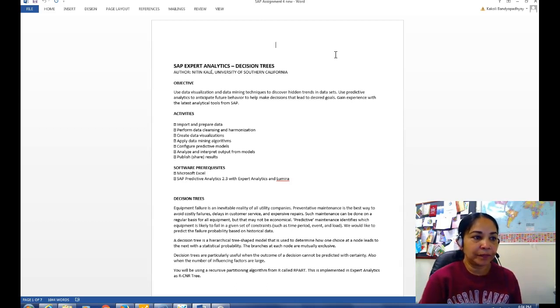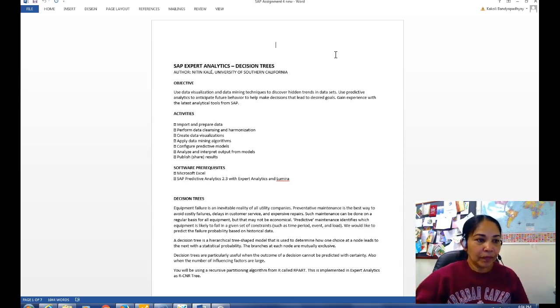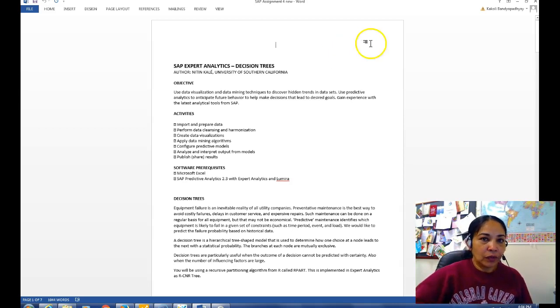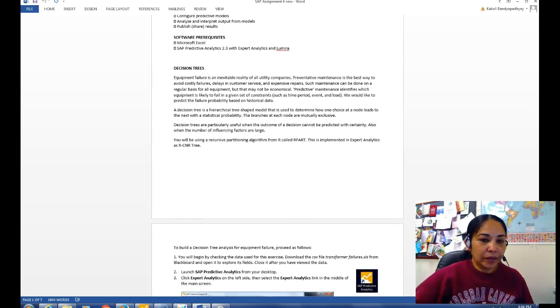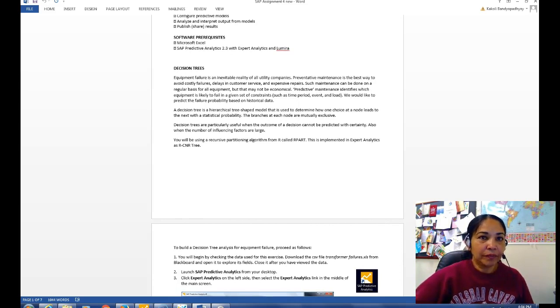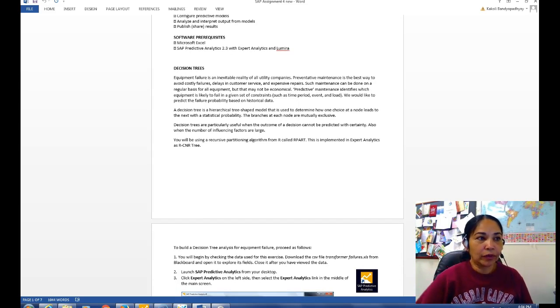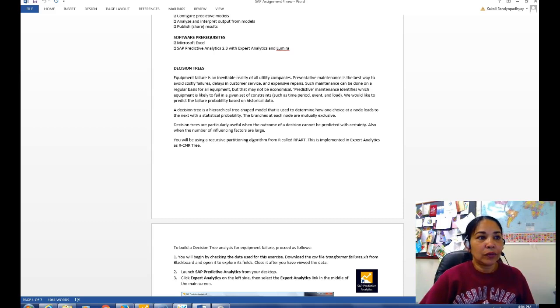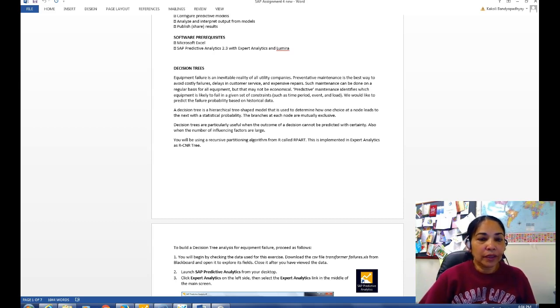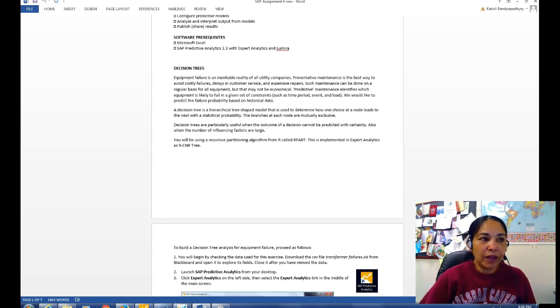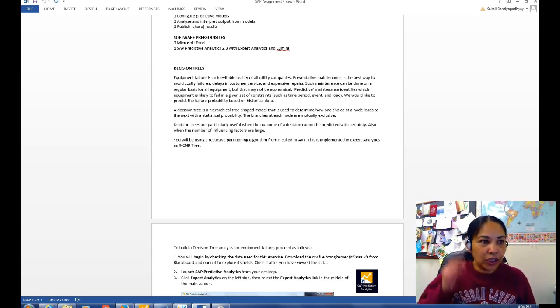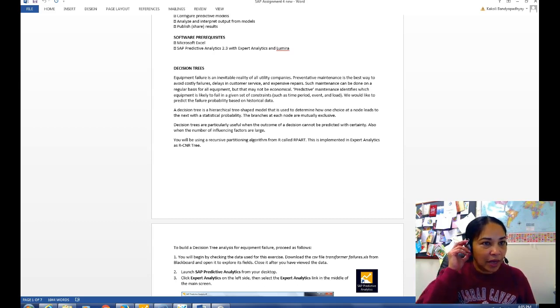So what is decision tree? This is basically a predictive analytic model. Okay, so the business scenario is about transformer failures. Now equipment failure is an inevitable reality of all utility companies.